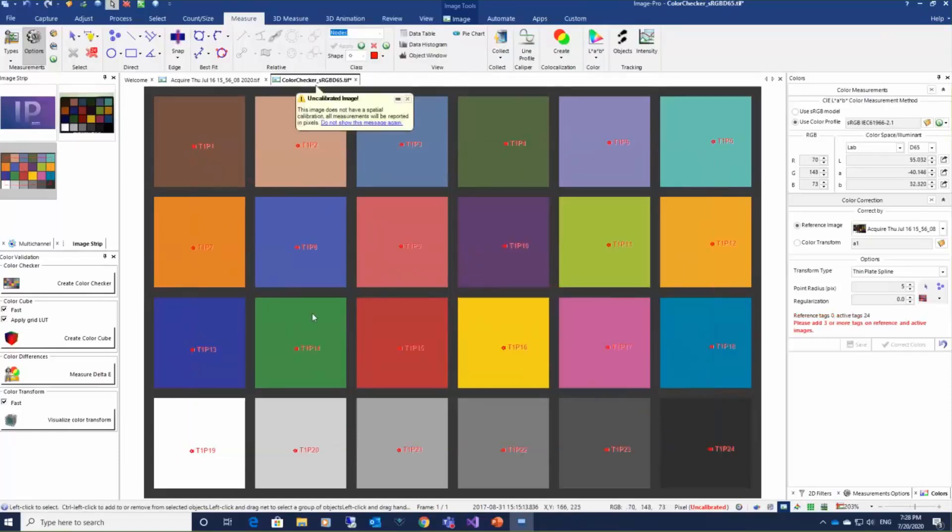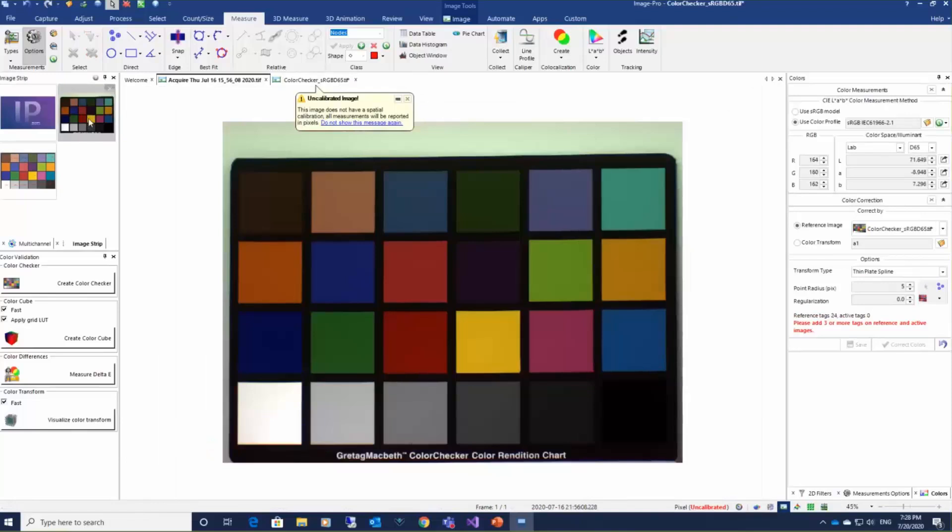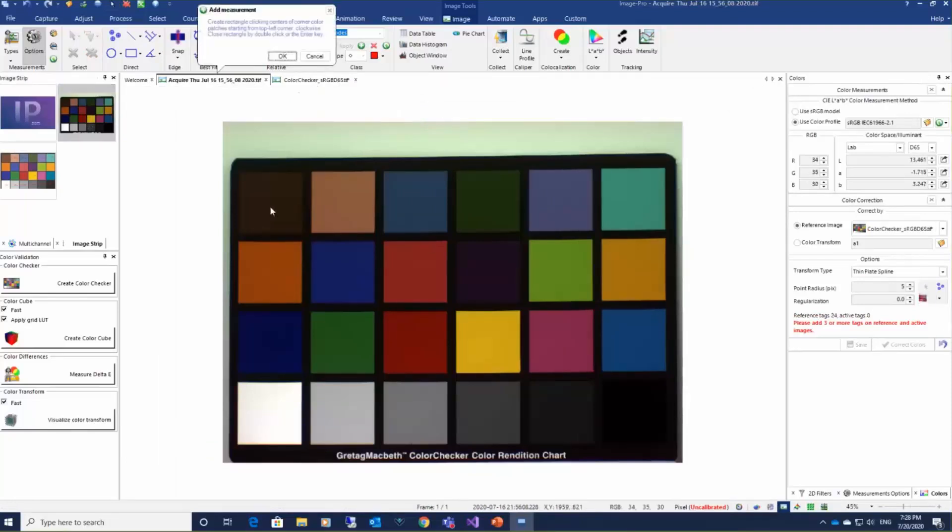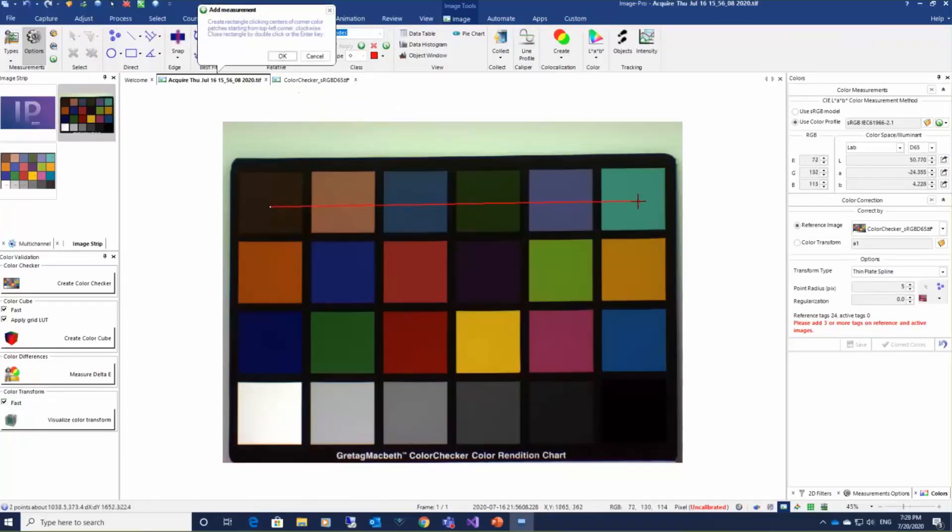We have 24 color patches, 24 color points and we generate corresponding color pattern on the camera image.